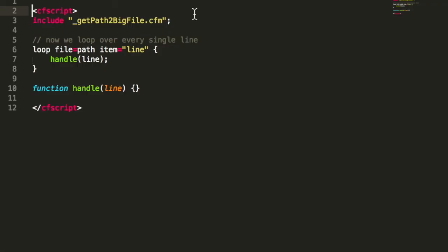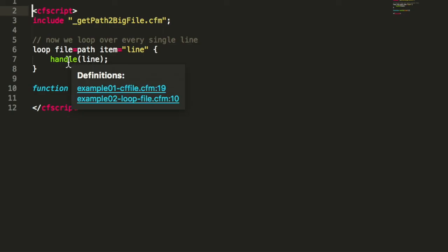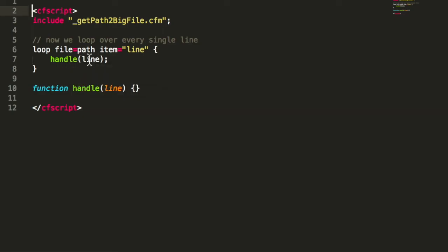As you see, the code is much simpler. We have here loop file and I define the path of the file, and with item I simply define the line. Then I loop through the file and get every line.